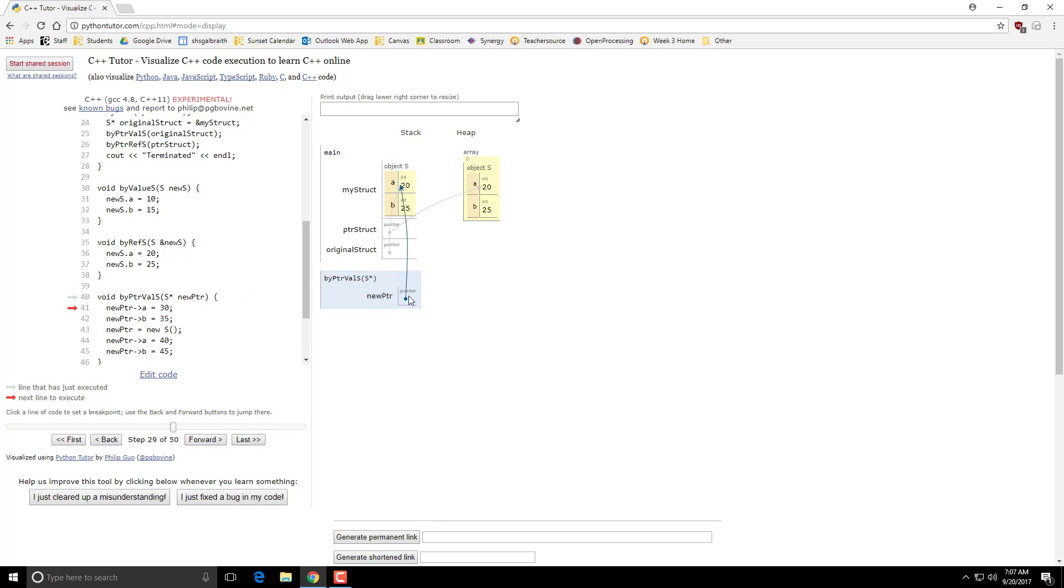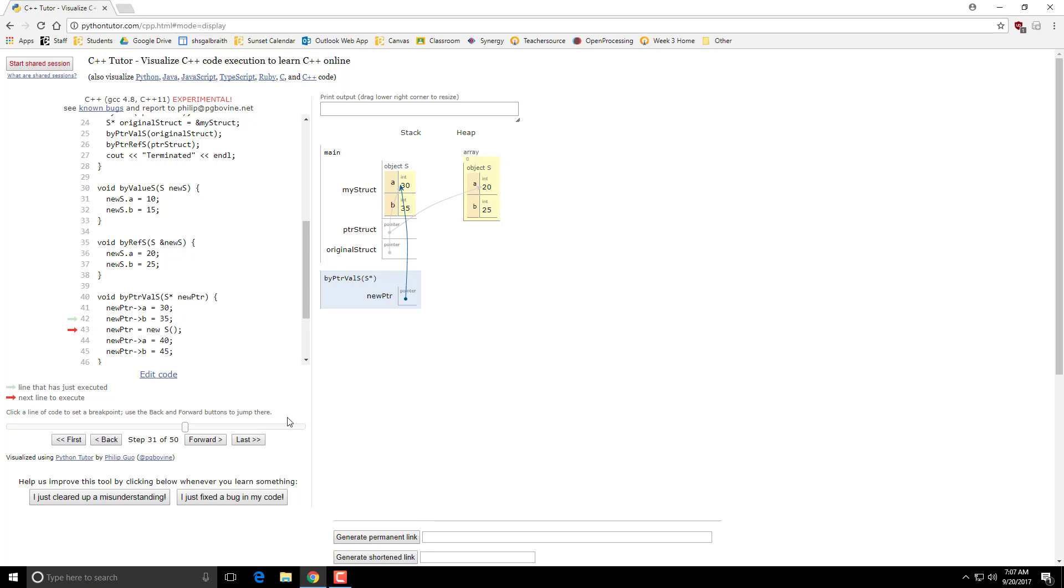So this makes a copy of the pointer, but the pointer is still pointing to the original location. So this means that if I'm changing the values here, notice it's actually changing this original structure.